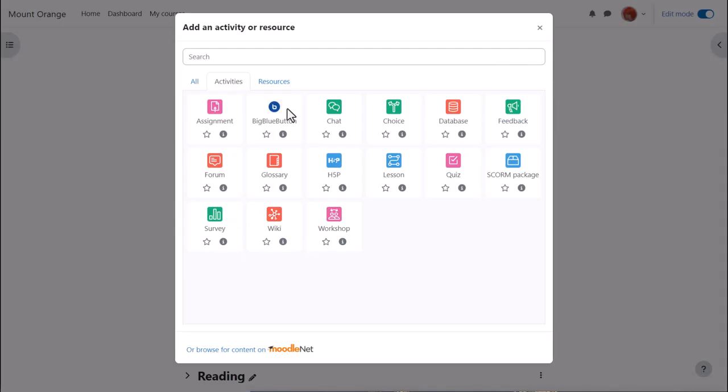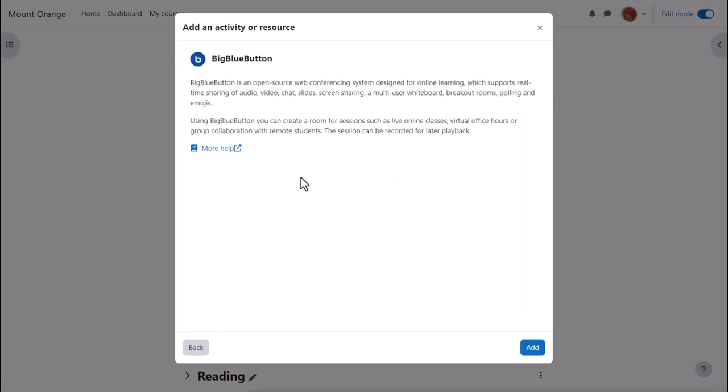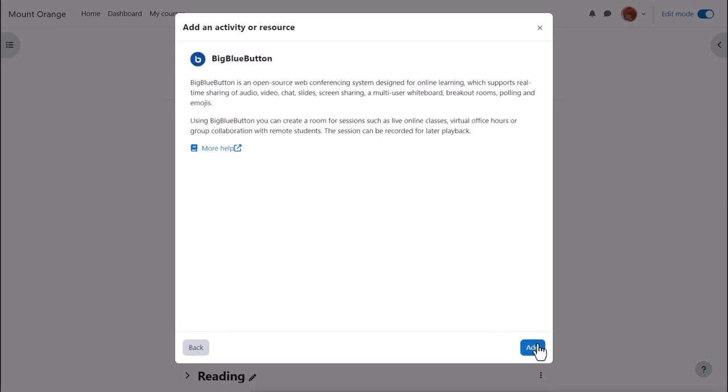For data protection reasons, BigBlueButton is disabled by default, so check with your admin if you don't see it in the activity chooser. BigBlueButton is an activity because learners interact with it. We click once to go straight to the setup screen, or click the eye icon for more information and then the add button bottom right.